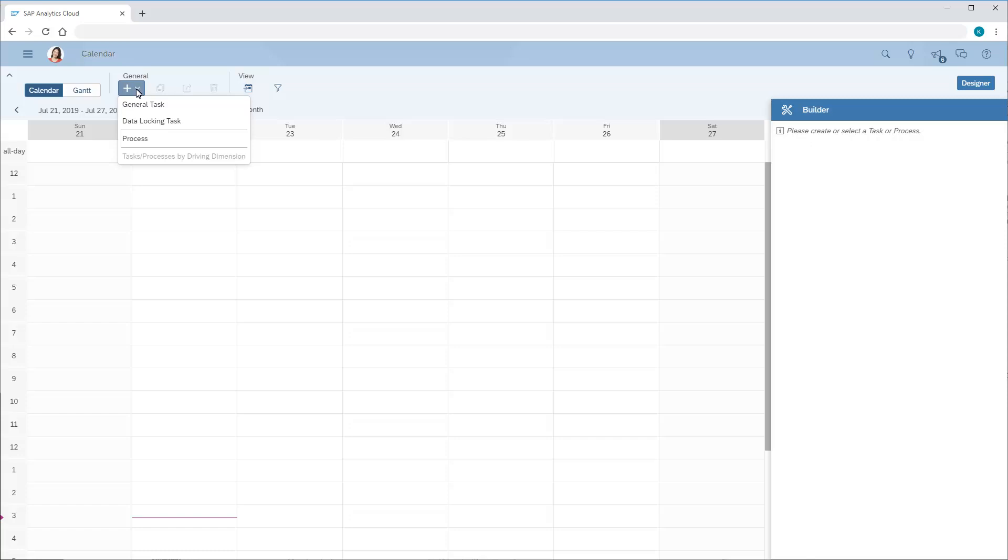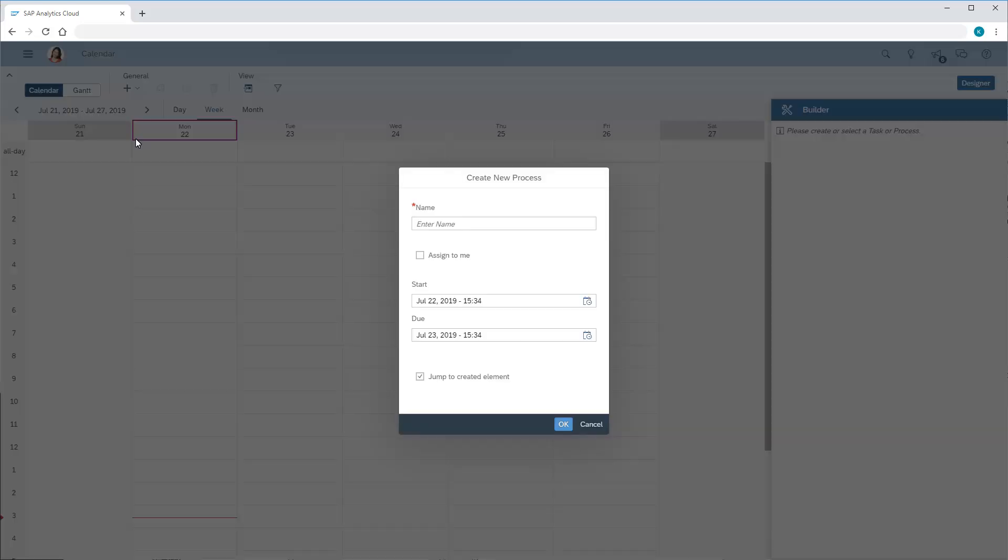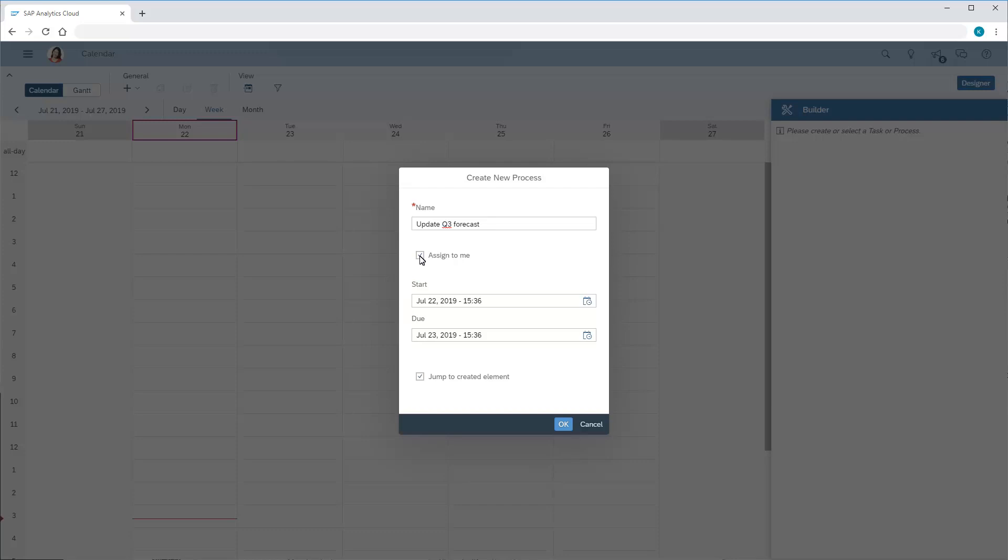Keep in mind that we can't generate the tasks until we first create and select a process to contain them all. We'll enter a title and assign the process to our own user account. Next, we need to set the start and due dates.